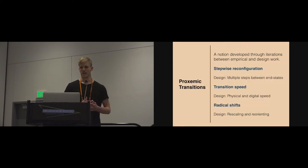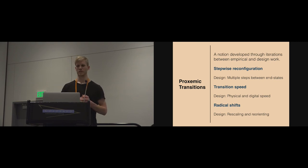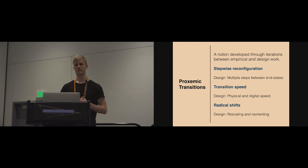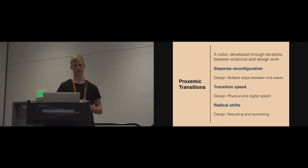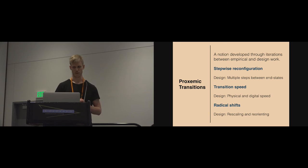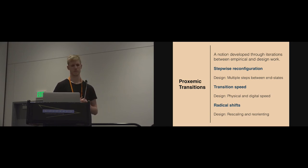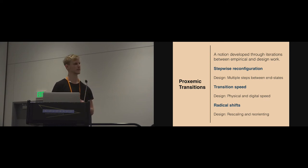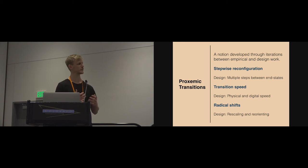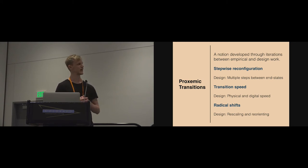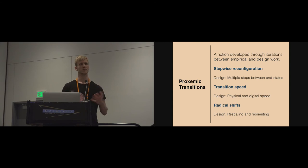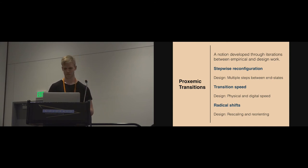To summarize, we put forward this notion of proxemic transitions, which is developed based on iterations of empirical and design work. We found that people reconfigure in a stepwise manner, and we can design for that by having multiple meaningful steps between the end configurations of a shape change. We found that people transition in different speeds depending on the duration of the meeting, and we can use the complementary qualities of physical and digital to accommodate for these differences.